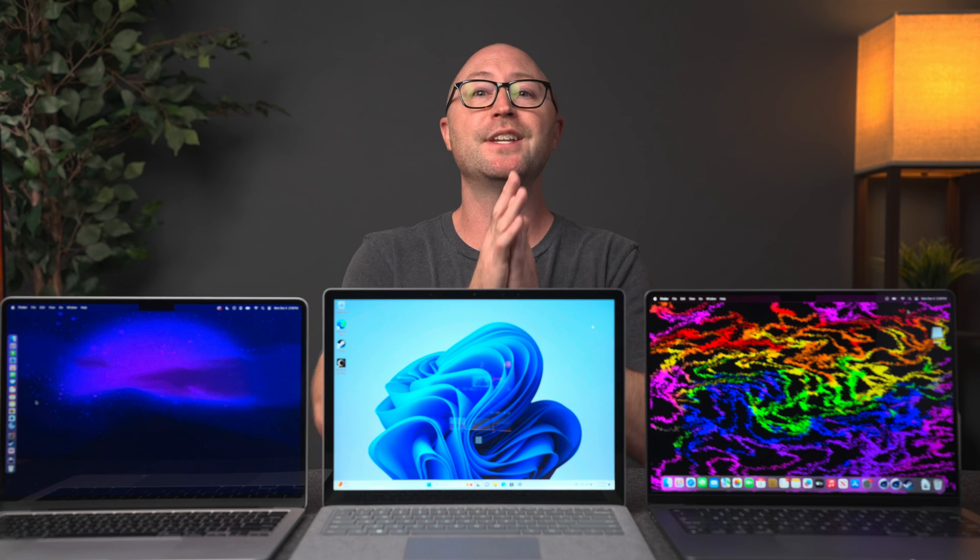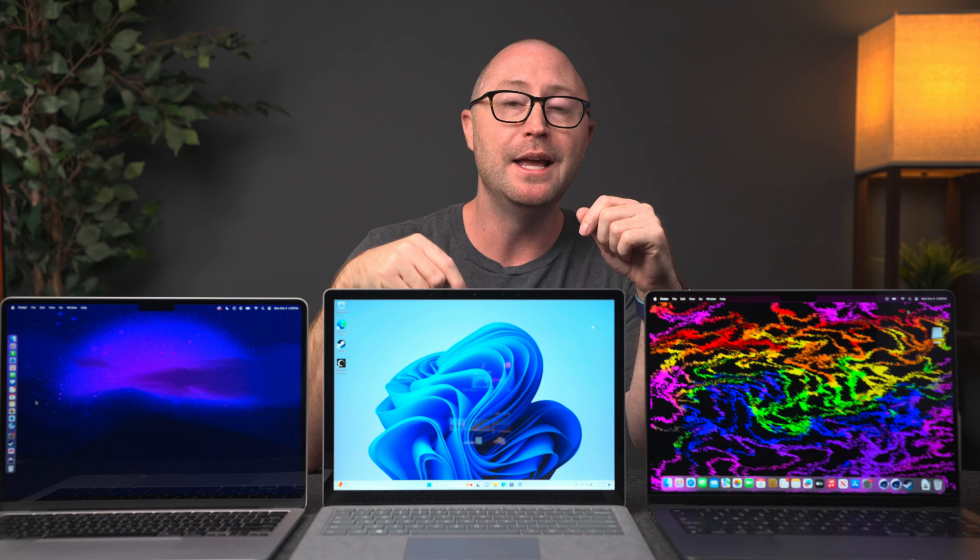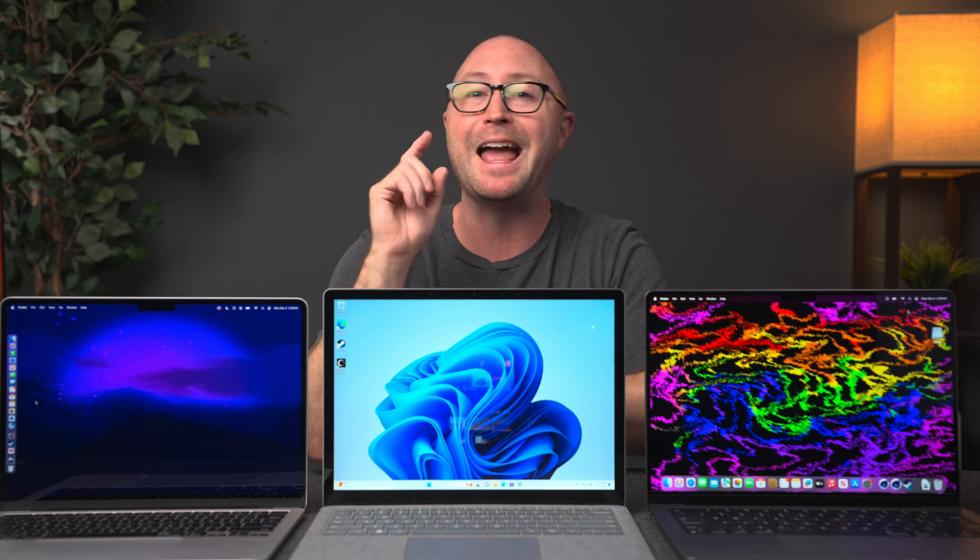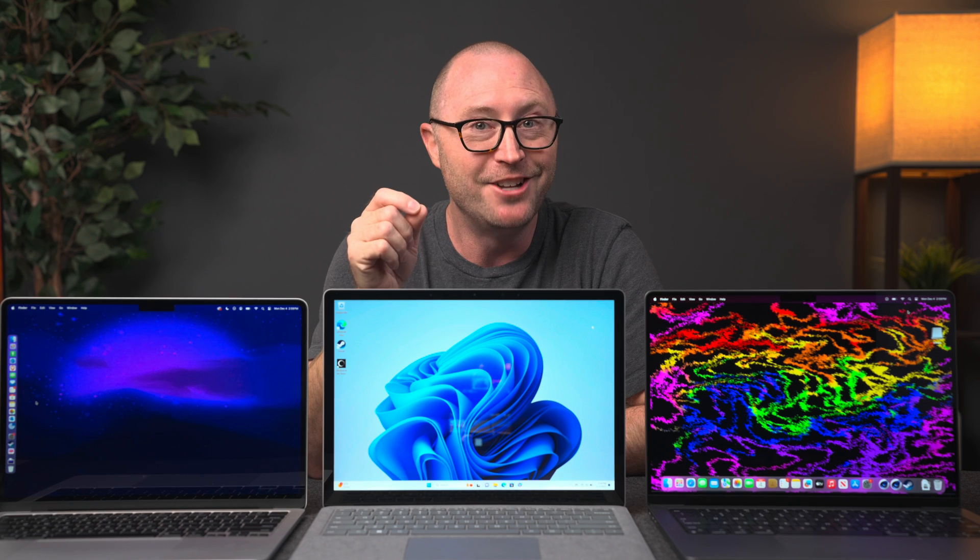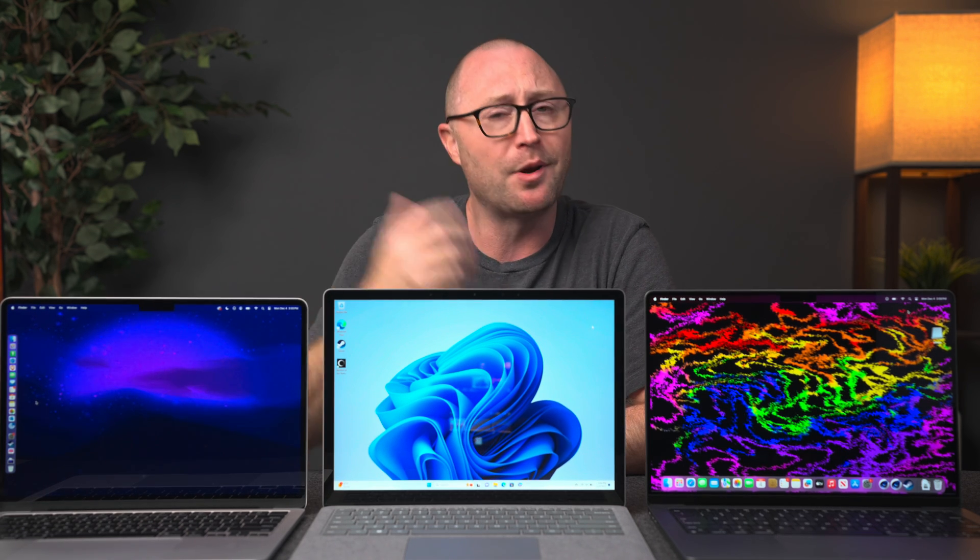But what do you guys think? Are you guys interested in checking out any one of these computers? If so, let me know which one in the comments down below. If you want to see my video comparing the M1 MacBook Air to the new Microsoft Surface Laptop Go 3, check out this video right over here. Hit the thumbs up button if you liked it. Hit subscribe if you want, and I'll see you next time.